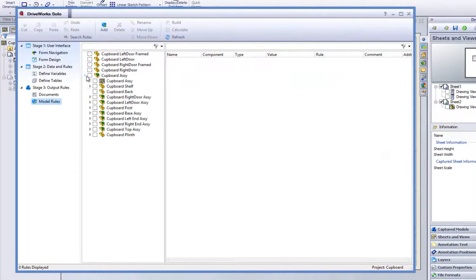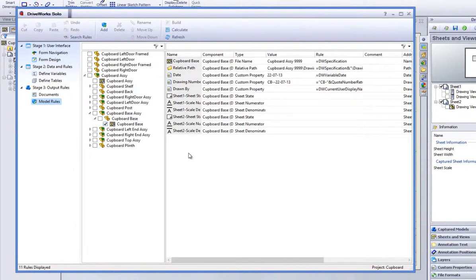Go down to the Models Rule Task heading and put a check in the box of the drawing from which you captured the sheets from. In this case, I have selected the cupboard base.